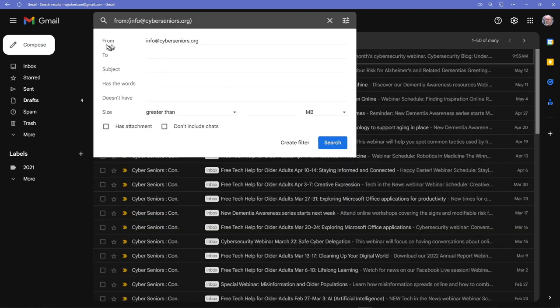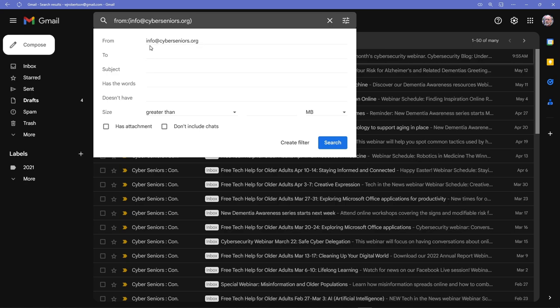You notice that in the From address, it's filled in info@CyberSeniors.org. That's the email address that all of these messages are going to come from.